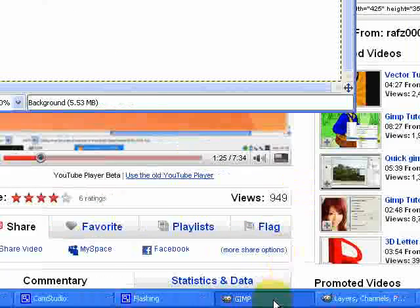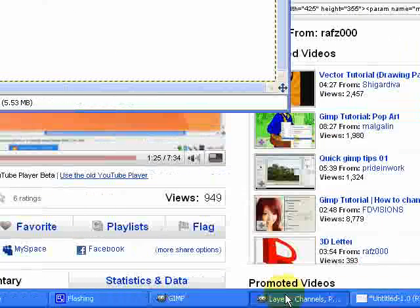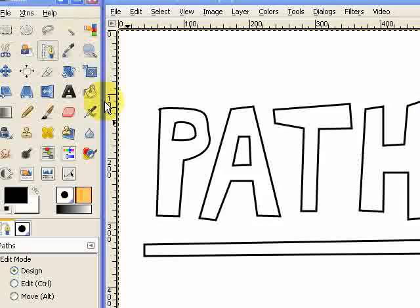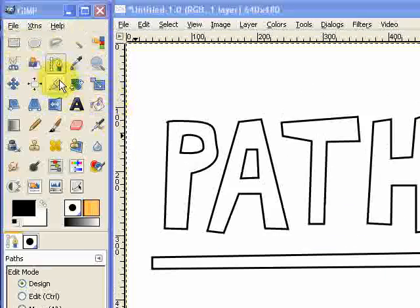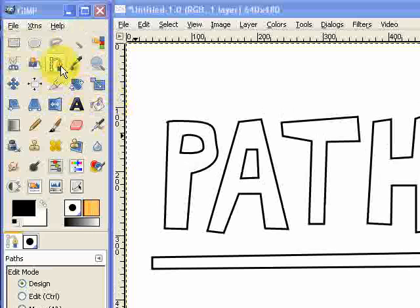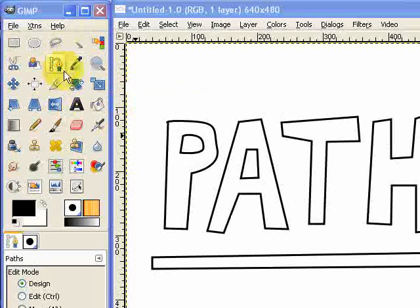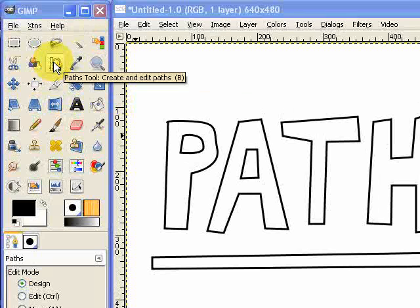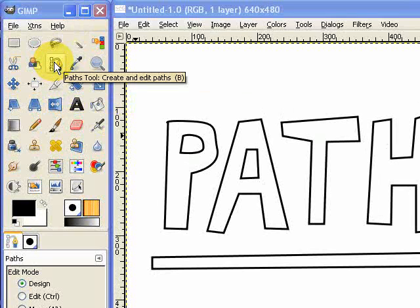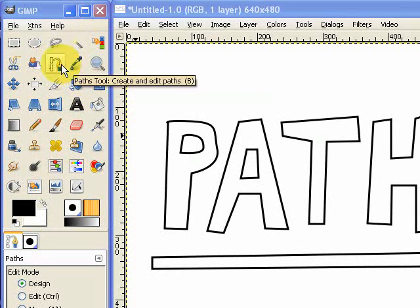So if I just quickly show you what we've got. The Paths tool is this one up here. It looks kind of like a fountain pen with a curve and some anchors and handles and things like that. This is what we use to create and edit paths as we're told with that little label.